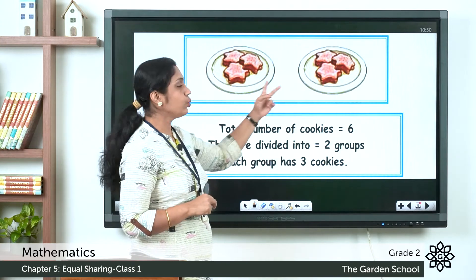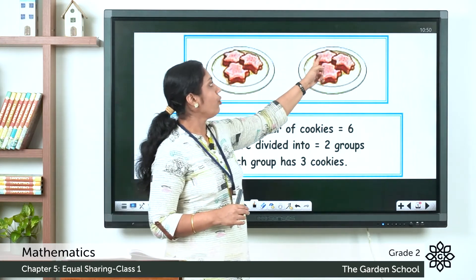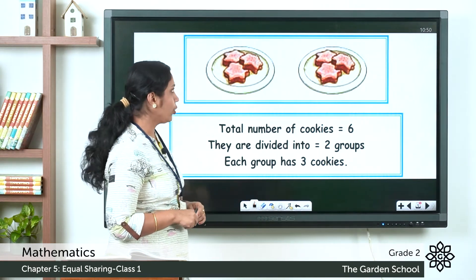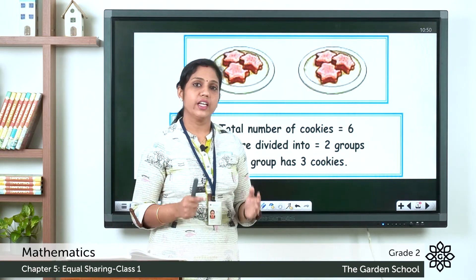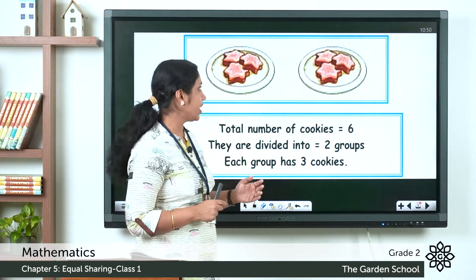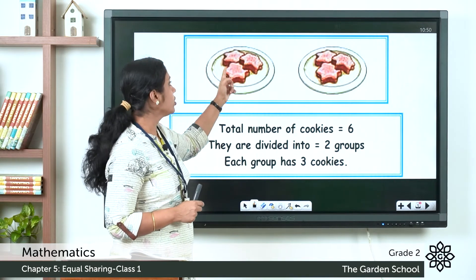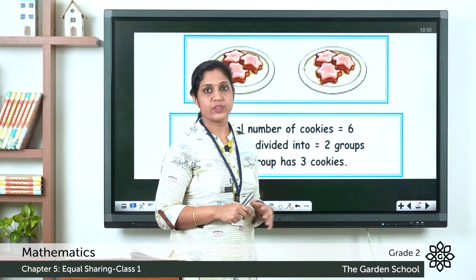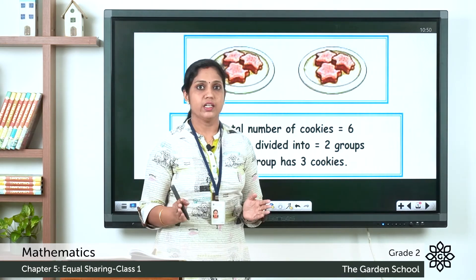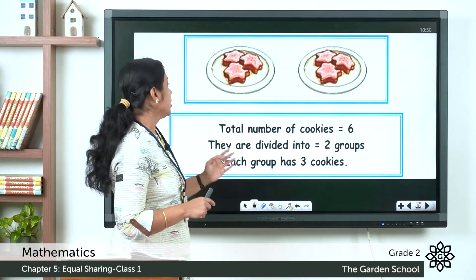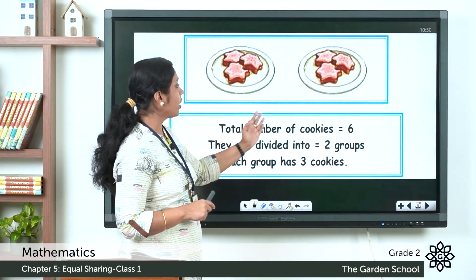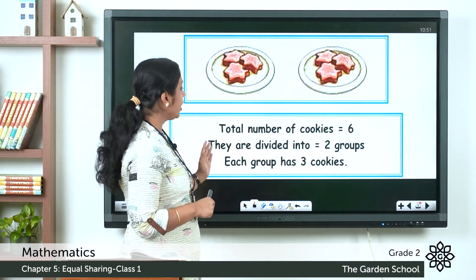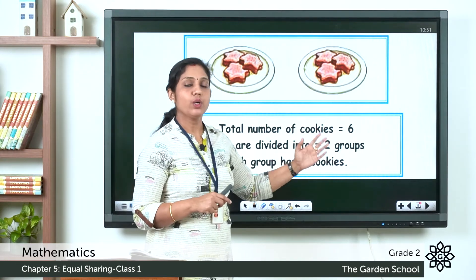Now let's look at the cookies picture. There are six cookies in total, grouped into two plates. In the first plate there are three cookies and in the second plate there are also three cookies. So they are equally distributed. The total number of cookies is six, divided into two groups with three cookies in each group.